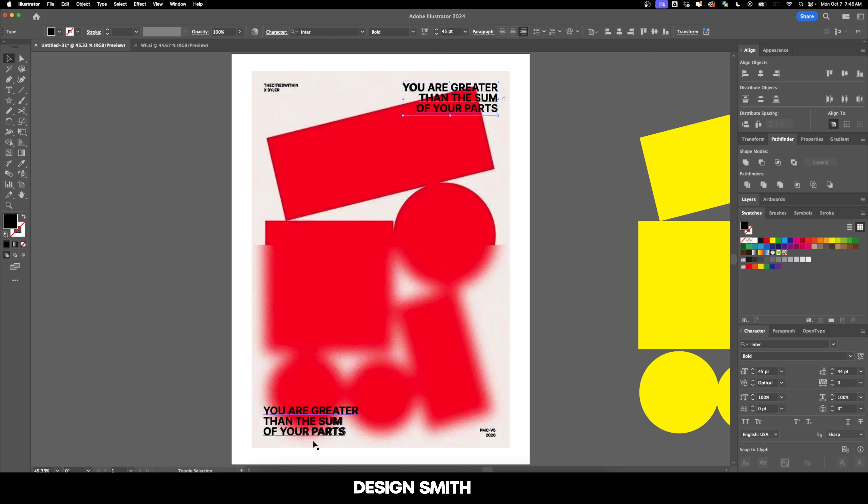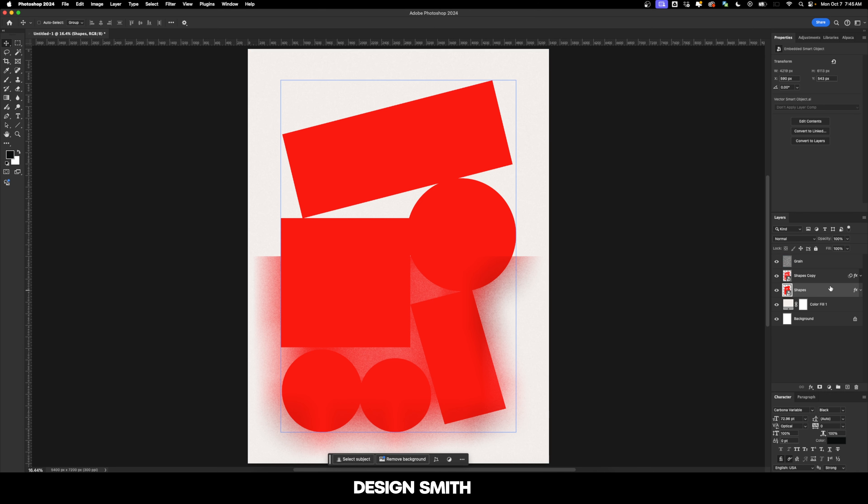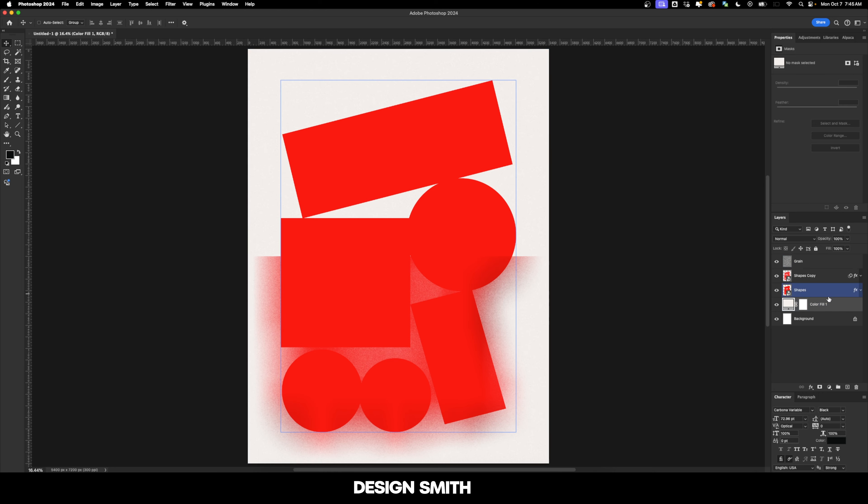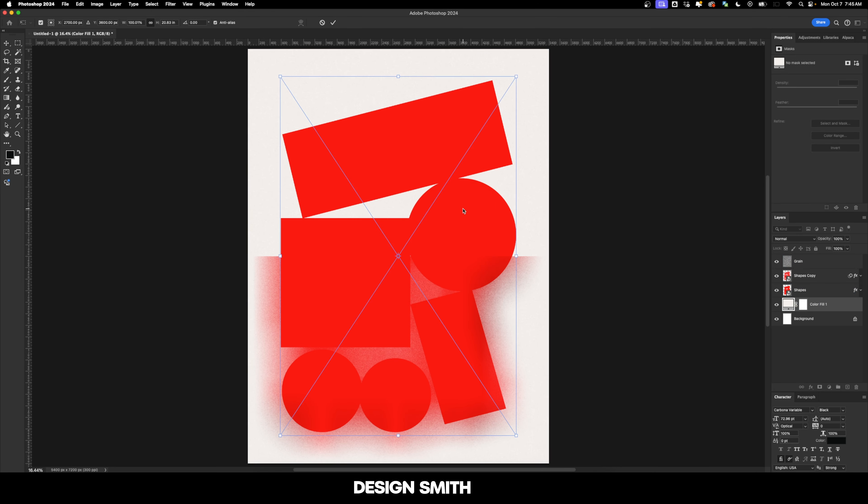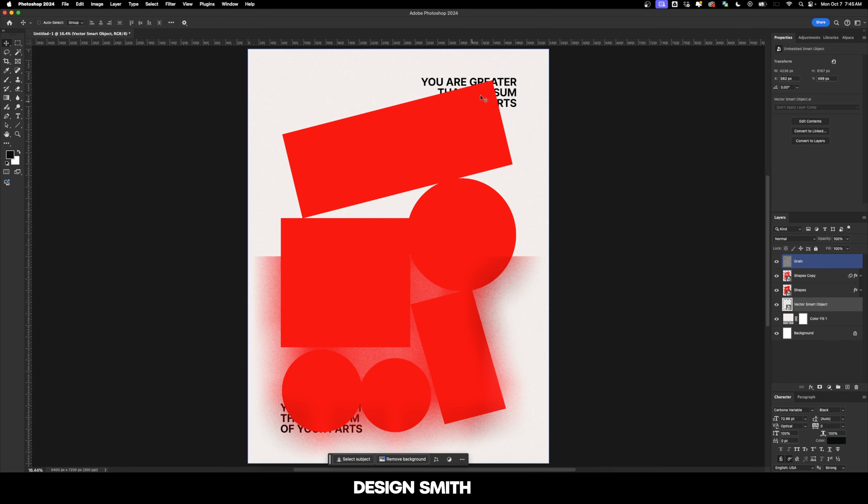What we're going to do is select both of these larger sections right here. We're going to hit copy and let's go in here to Photoshop. I'm going to go right here to my color fill layer and then hit paste and paste as a smart object. So now as you can see, those are actually behind those shapes right there.